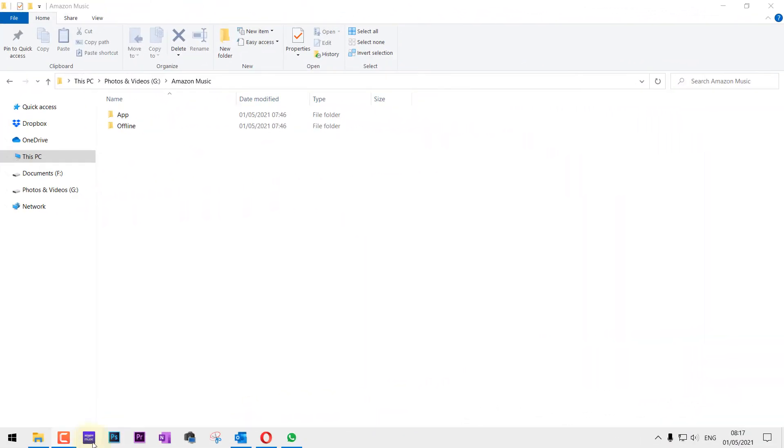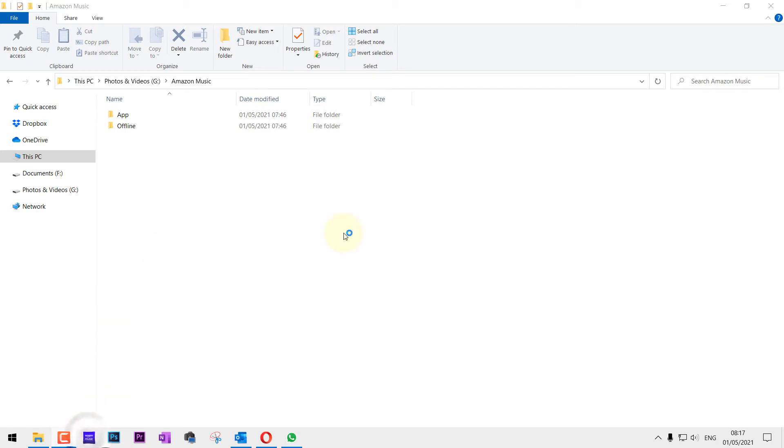So I closed the Amazon Music app, then I was trying to open it again and it was not opening, so I waited for around one hour and then I clicked on Open and it opened.